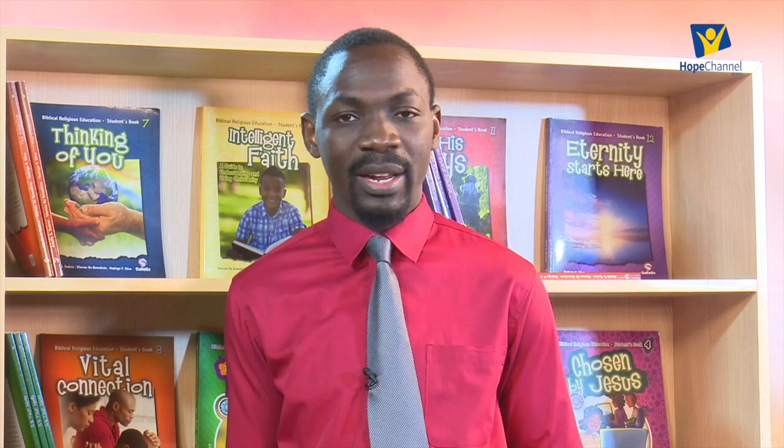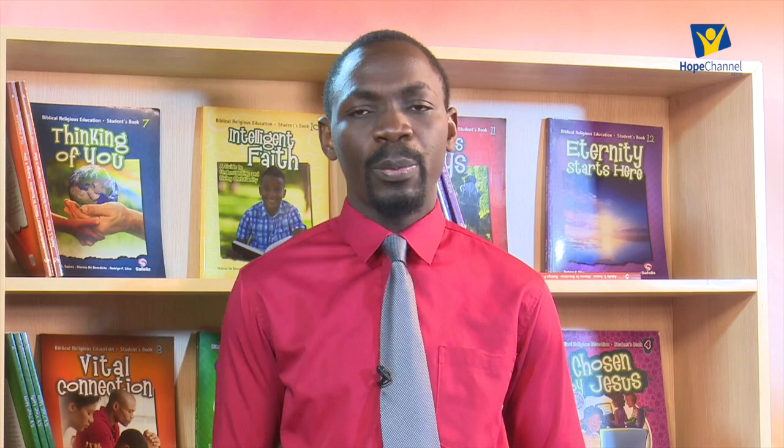Those people who initially depended on trade for their livelihood — who depended on it as their way of making ends meet — were negatively affected. So it led to the decline of trade and other economic activities that were related to this trade, which also negatively impacted on the people of East Africa.